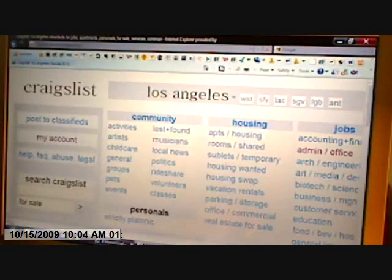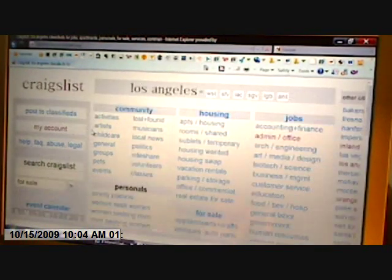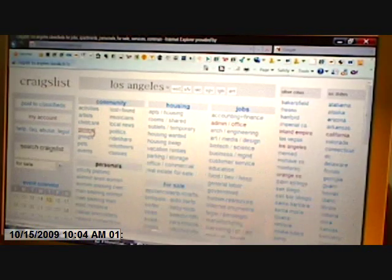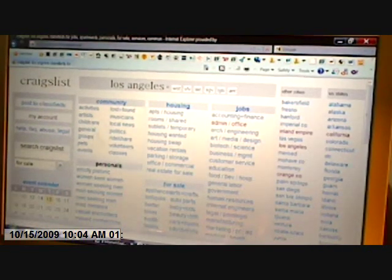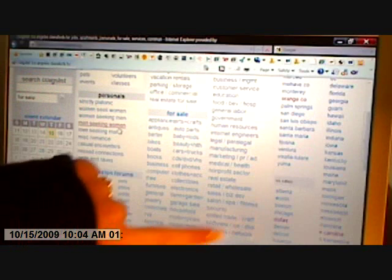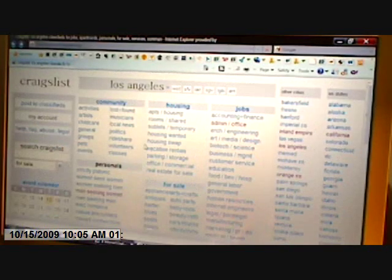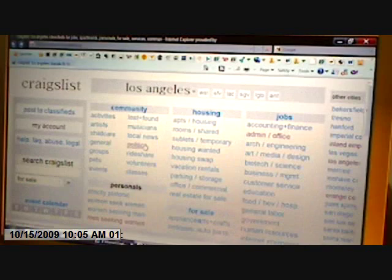Clicking brings you to the Los Angeles Craigslist, where you can search the community for different things: events, pets, groups, rideshare. Then there's the for-sale section, which is located right here. That has appliances, arts, crafts, barter, boats — anything you could possibly think of that you would like to purchase is in the for-sale section.